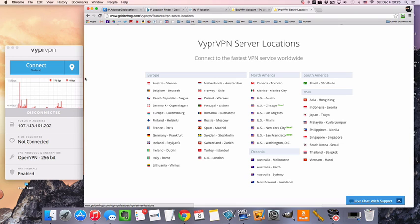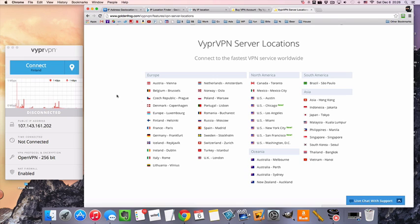So the one that I use is VyprVPN. They have a really nice interface. It's really easy to use. They have fast connections. I used them while I was in China.